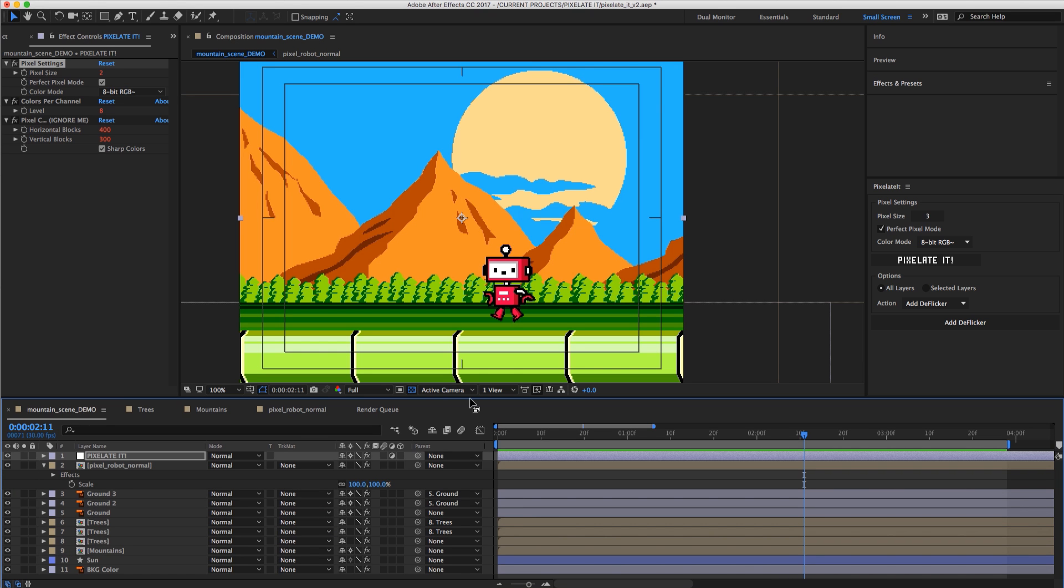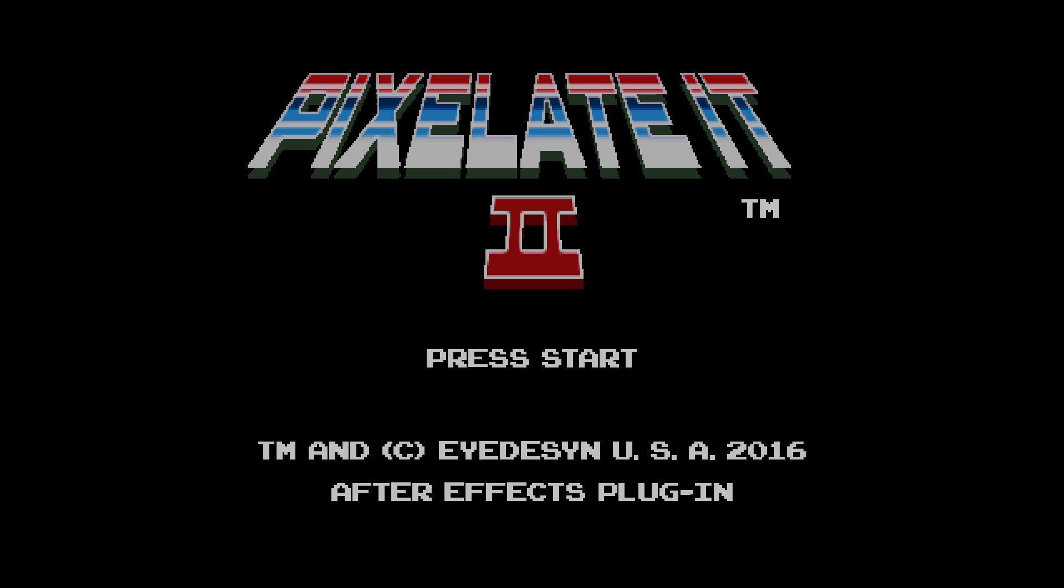So that, in a nutshell, is the brand new features in the new Pixelate it version 2. Hope you guys enjoy and have a lot of fun pixelating your animations!